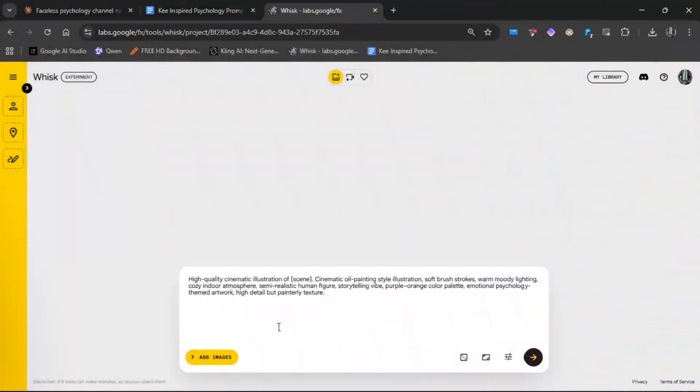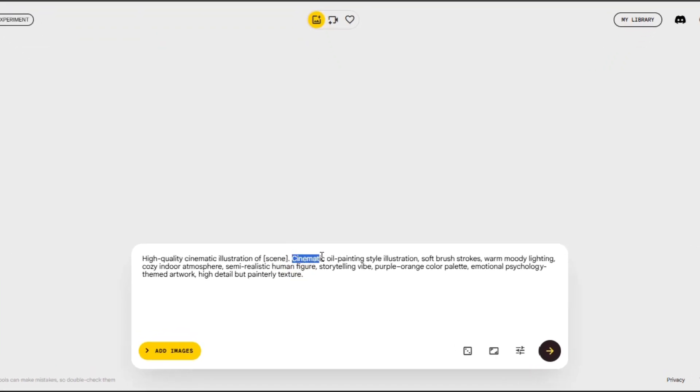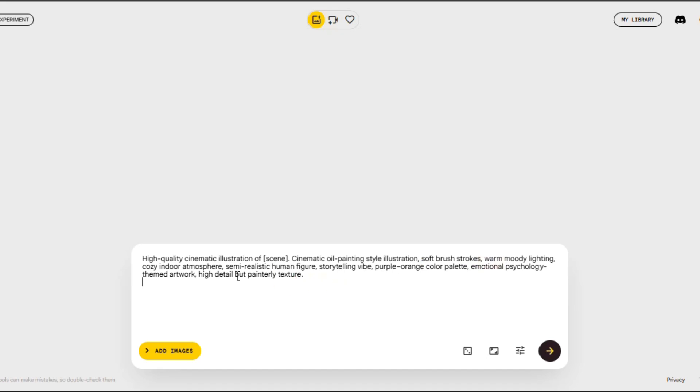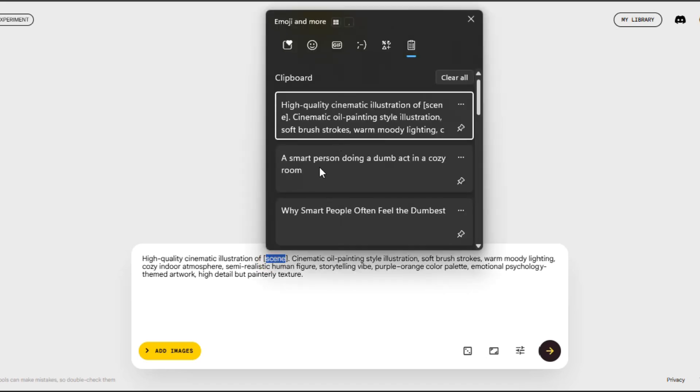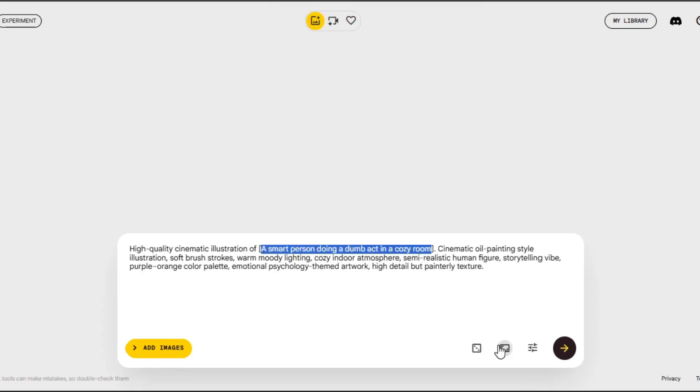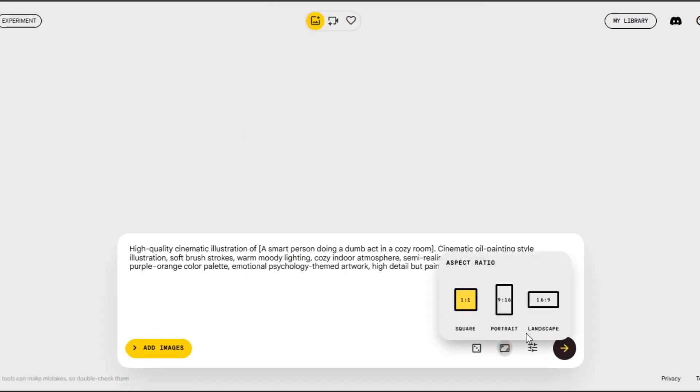So open Wisk AI again and paste a prompt like: high-quality cinematic illustration of scene, soft lighting, dark muted colors, calm mood, minimalist. Just replace what's in brackets depending on the scene. For example, a smart person doing a dumb act in a cozy room.